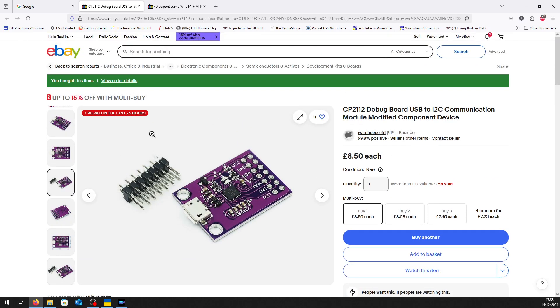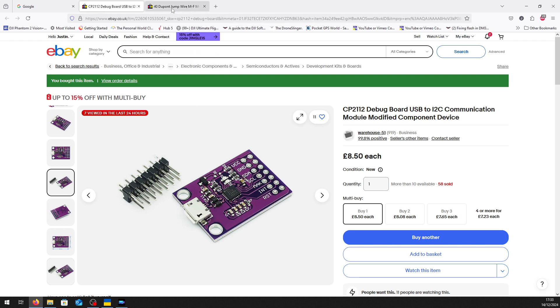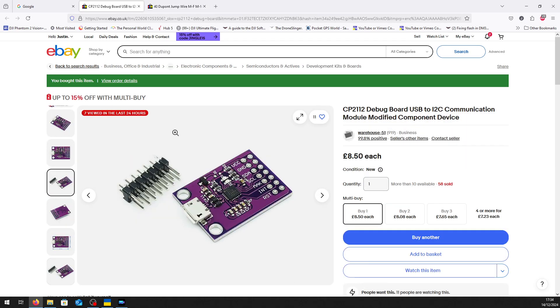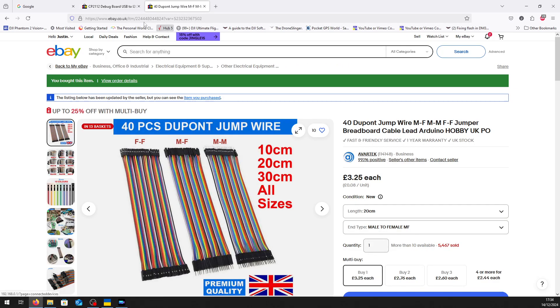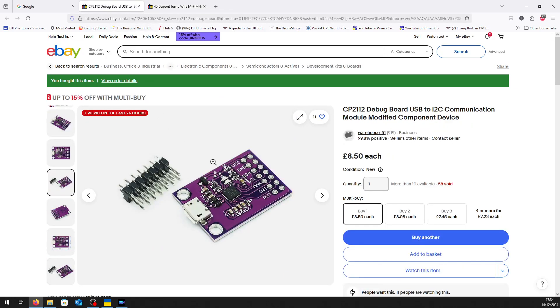You don't have to use the pins, but I think it makes life easier. These are called Dupont jump wires - relatively cheap. They have a socket on one end and pins on the other, and the socket just clips into these. Again, not necessary - you can just solder straight to the board if you want, but for ease and neatness, I think this is a better idea.